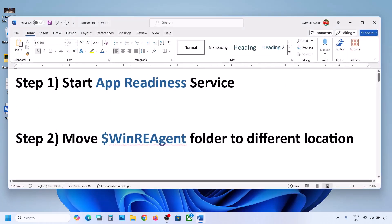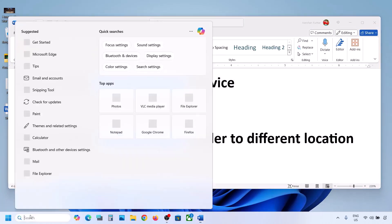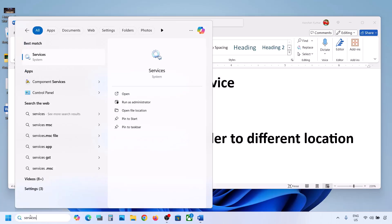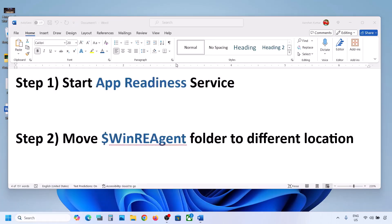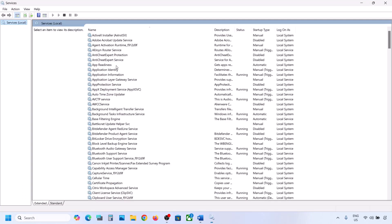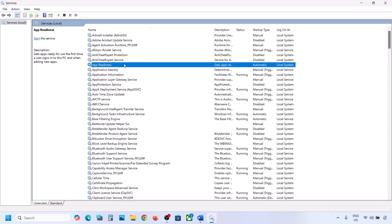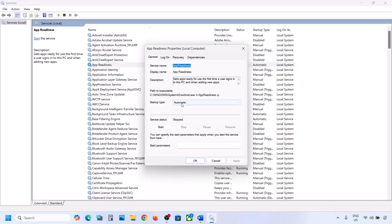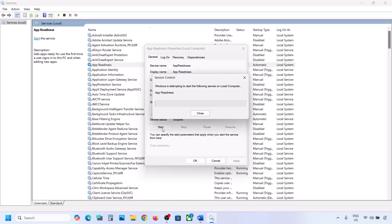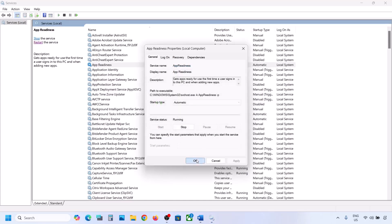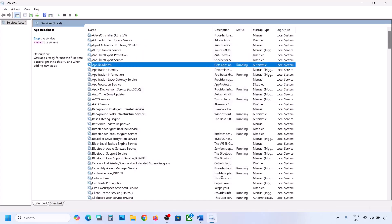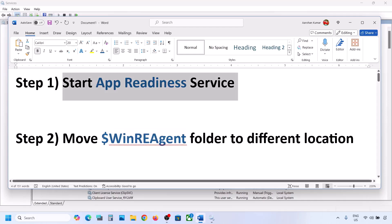The first step is to start the App Readiness service. Type 'services' in the Windows search box and click on Services. Find App Readiness, double-click on it, set the startup type to Automatic, click Apply, click Start if highlighted, and then click OK. Now you can try to update your Windows 11.